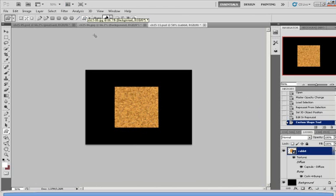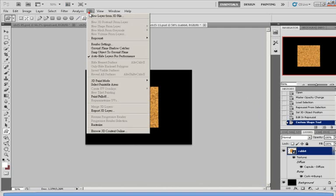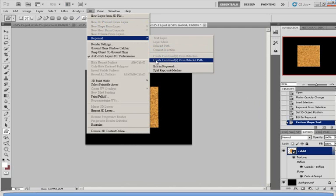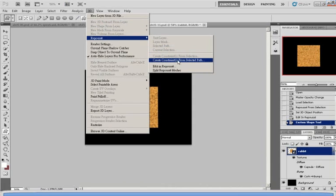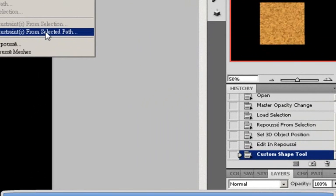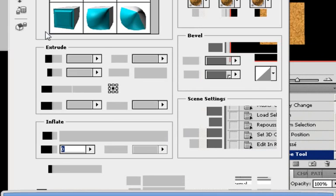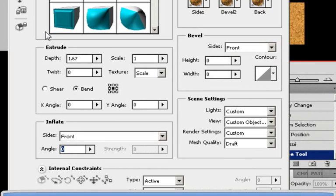again, you would want to go up to 3D, repulse, and click on Create Constraints from Selected Path. What this means is the constraints means anything inside of what you created before. So in this case, would be the rabbit.